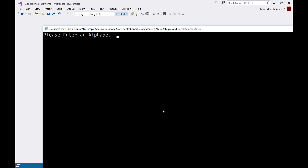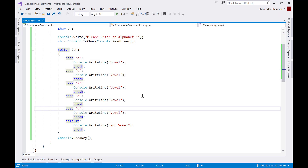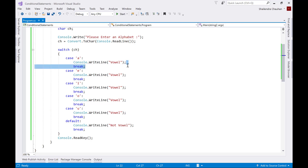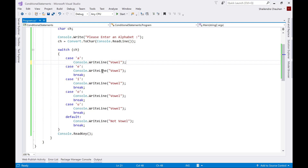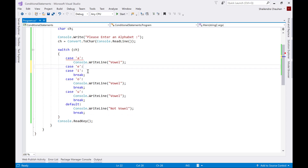Now run it again and enter, say, 't' — I'm getting 'not vowel'. If more than one case in your switch statement is doing the same thing, a better approach is to combine them together instead of writing all the cases separately. Let's see how we can combine them together and remove all the redundant separate entries.